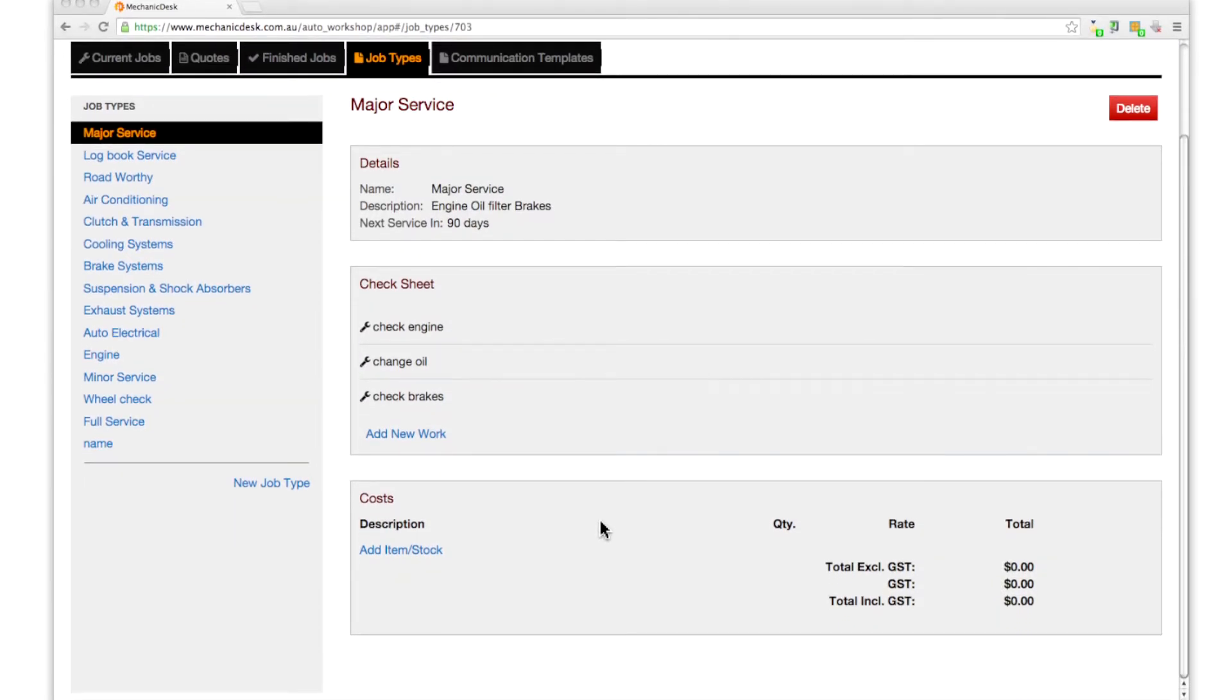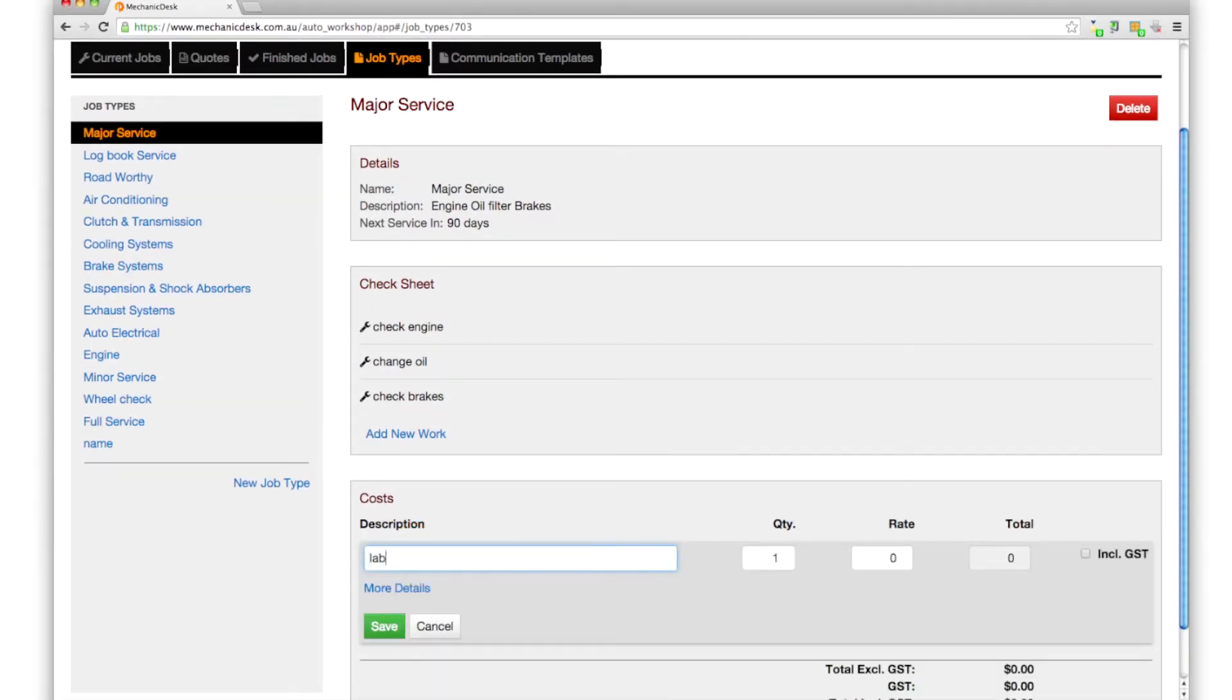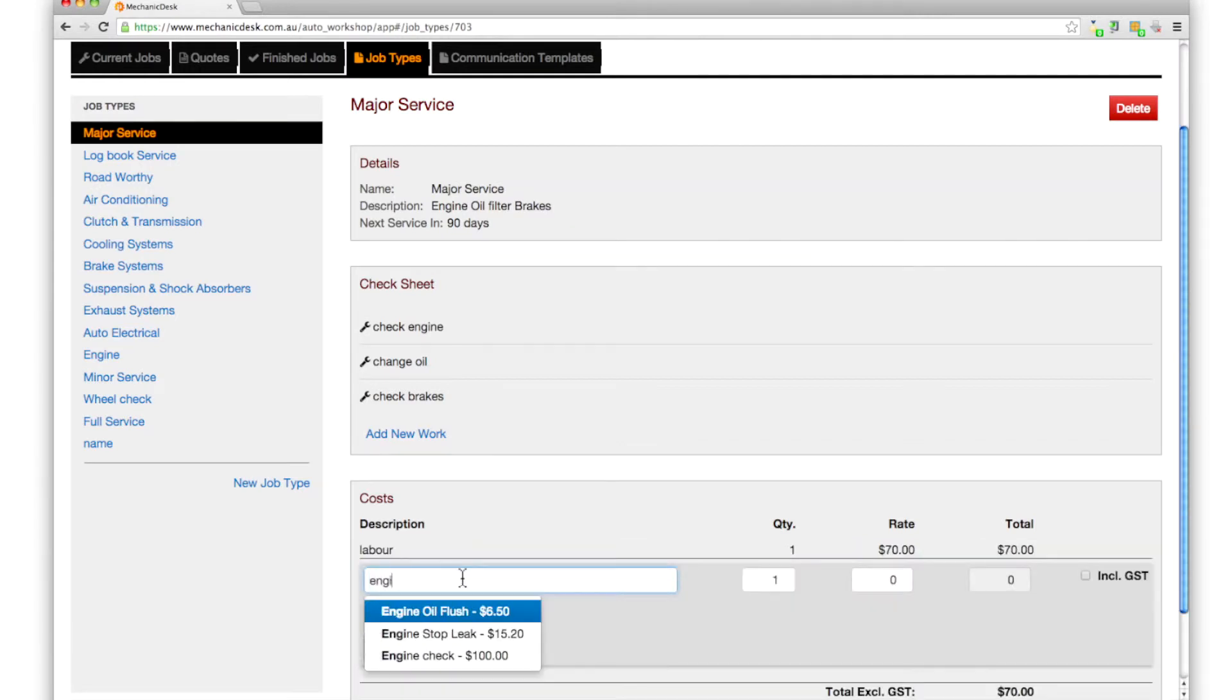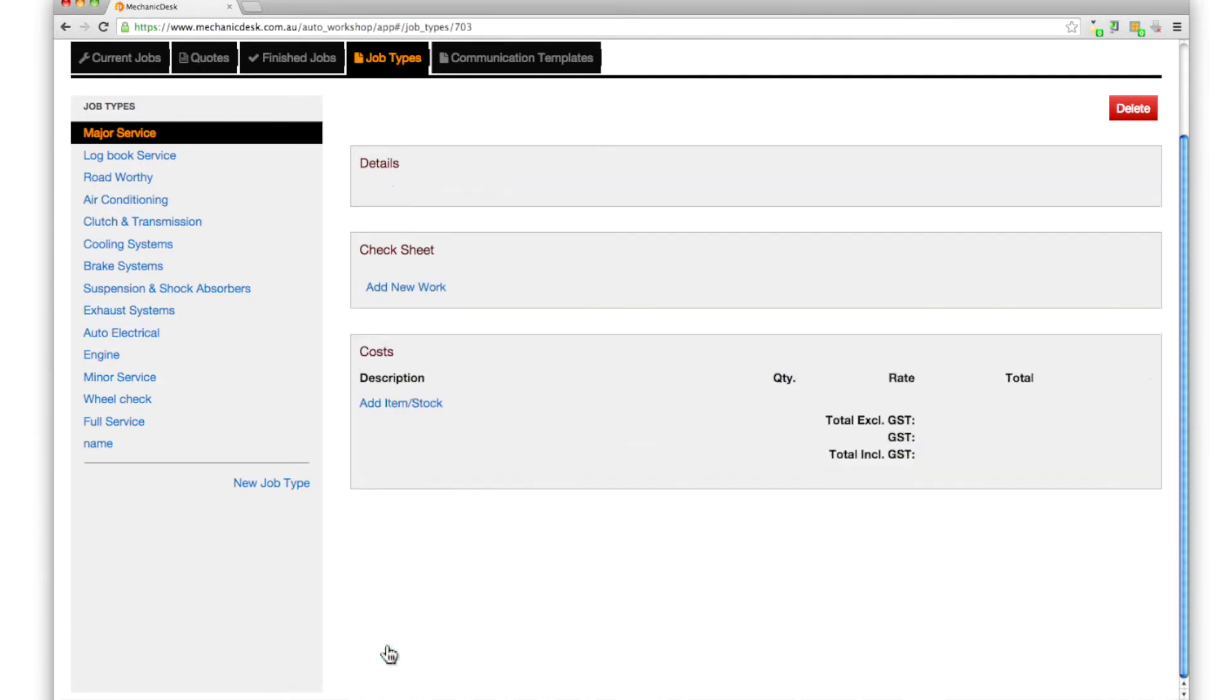In the costs section, click on the add item stock link to include any standard labor or other costs associated with the job type.